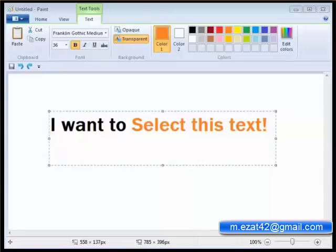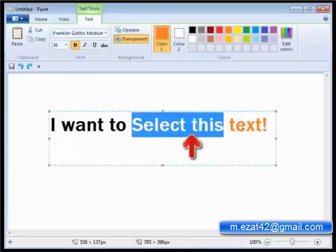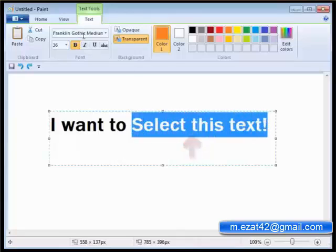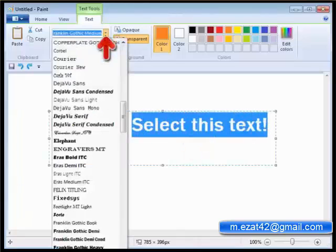Changing the font face. To change the font face, just select the text and click on font bar in the font group. A drop down menu will appear.